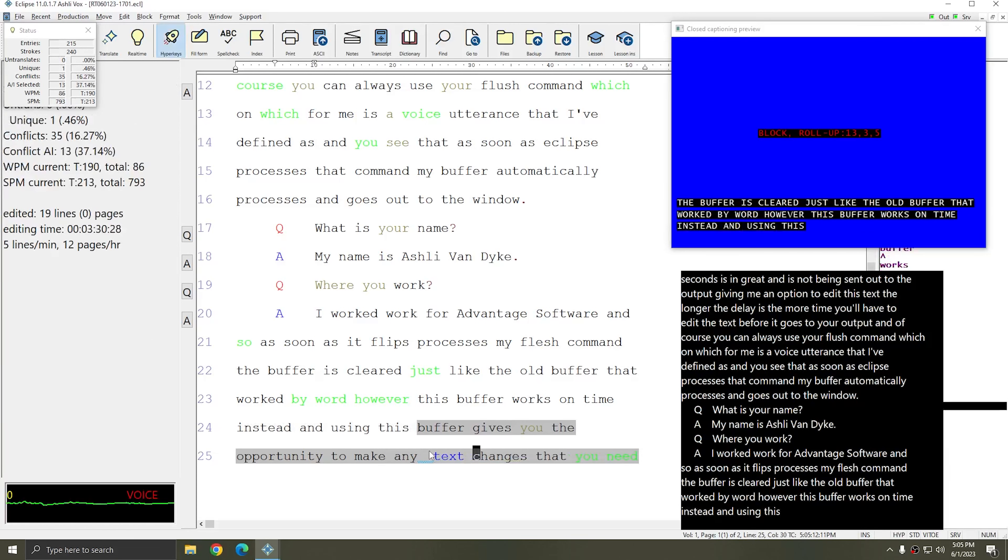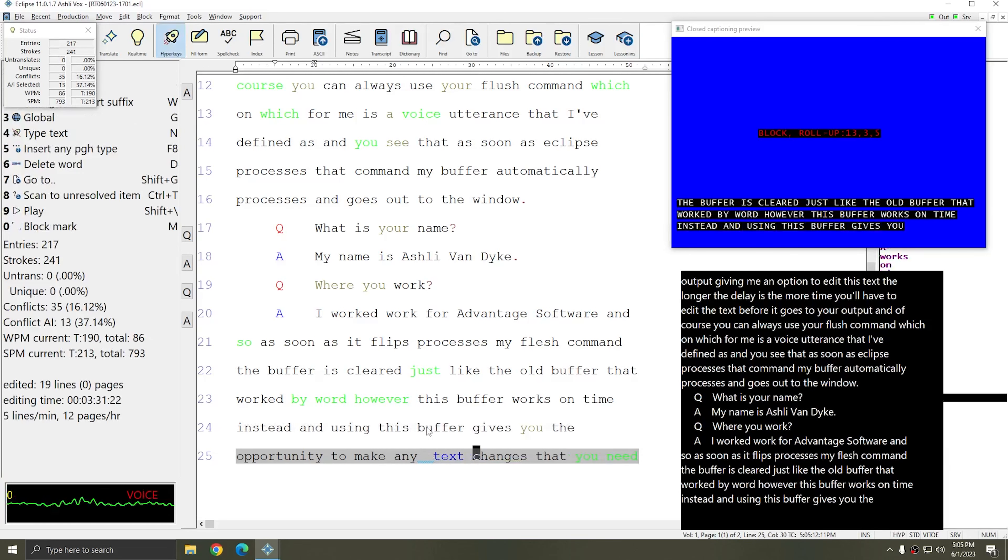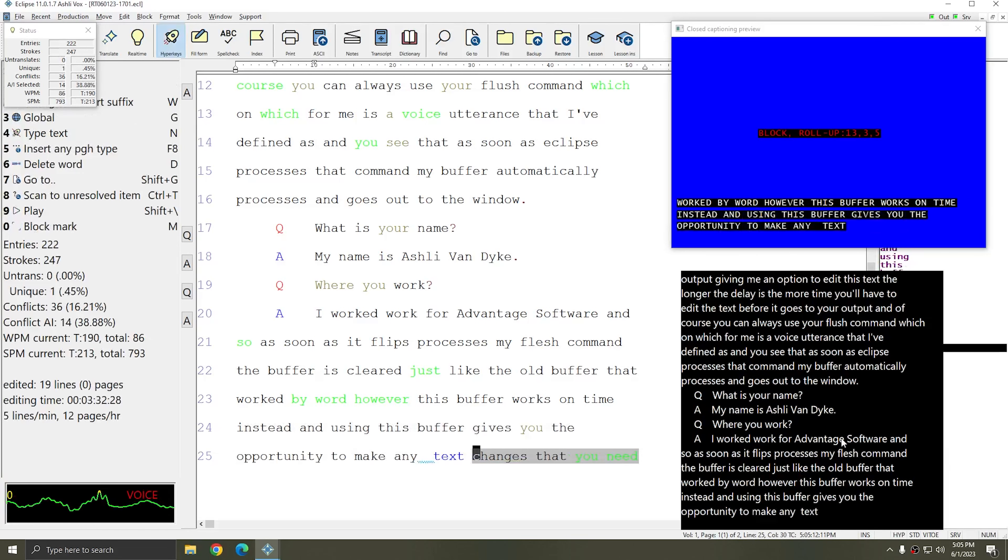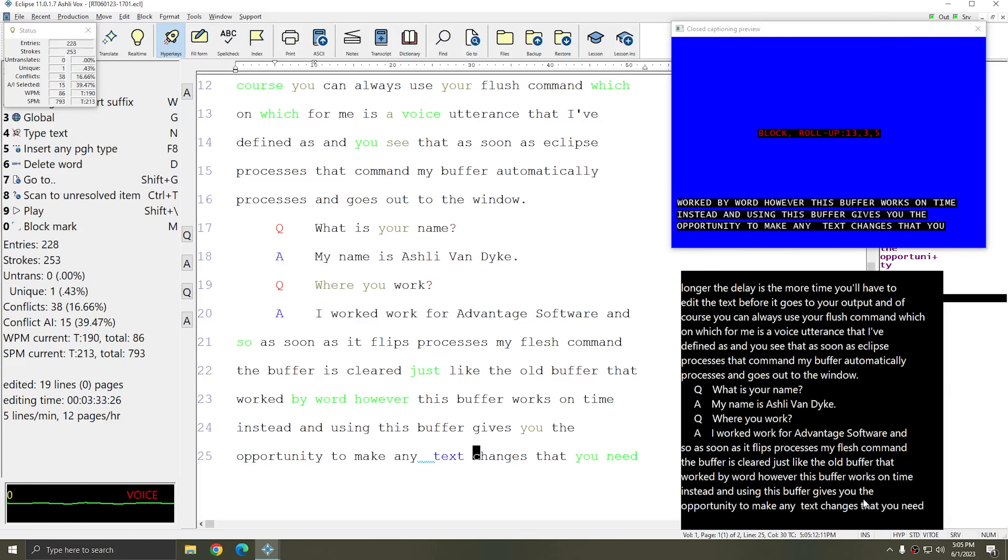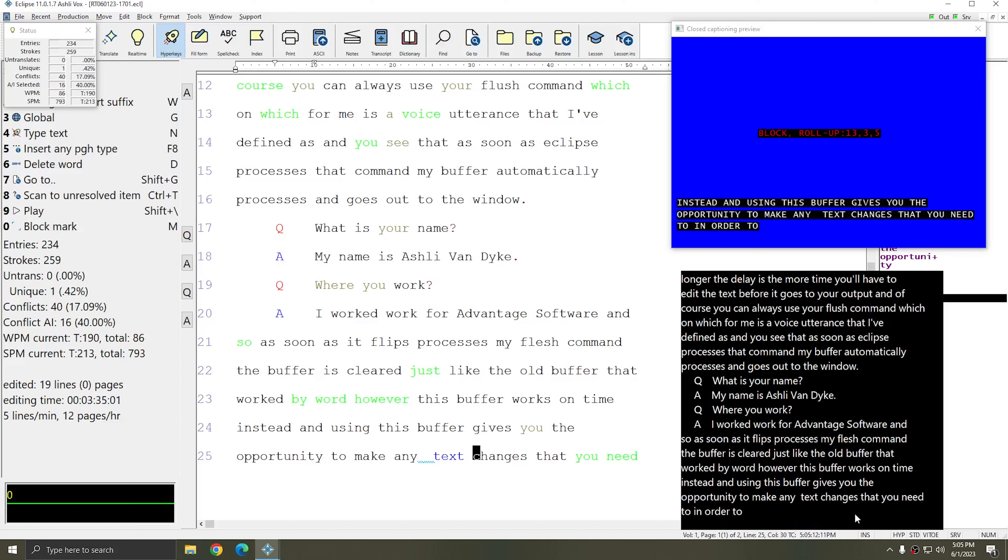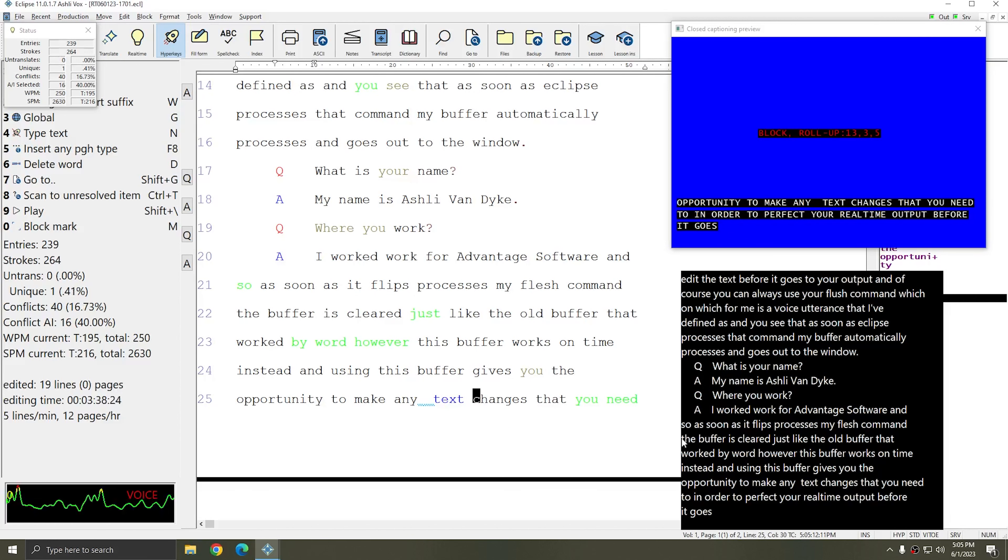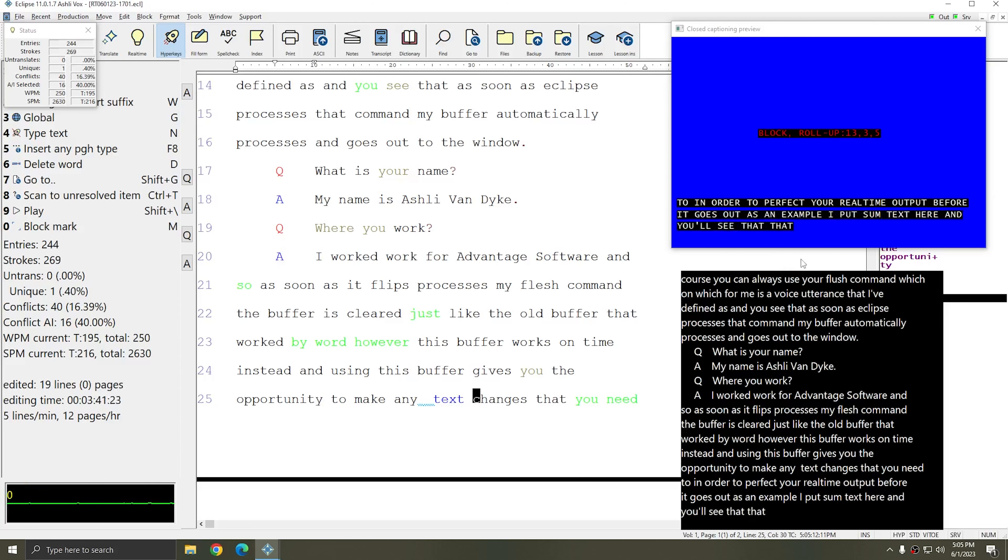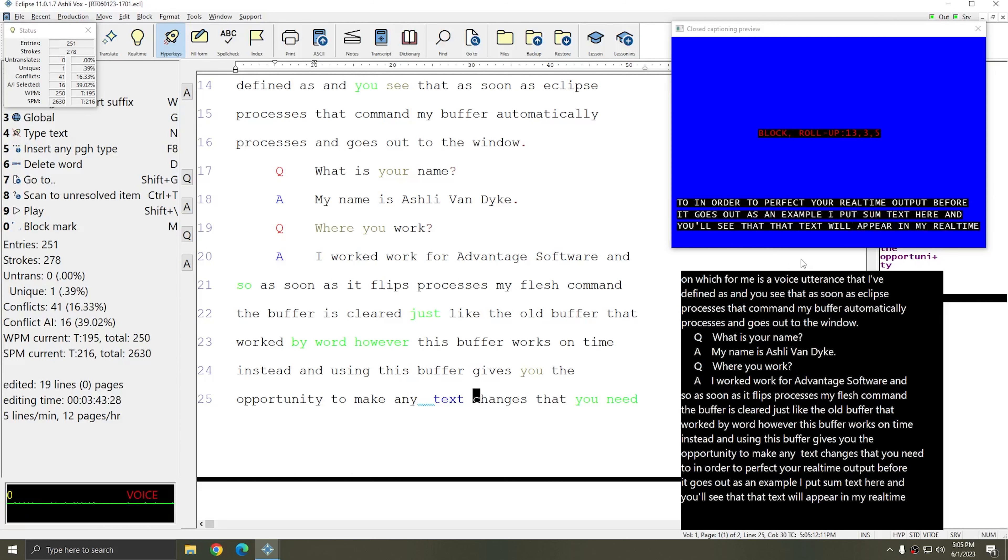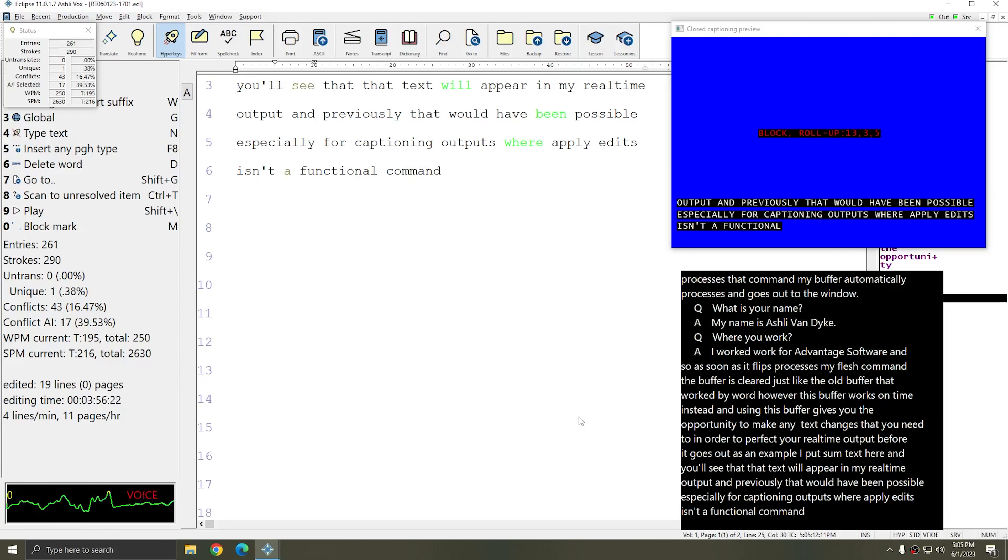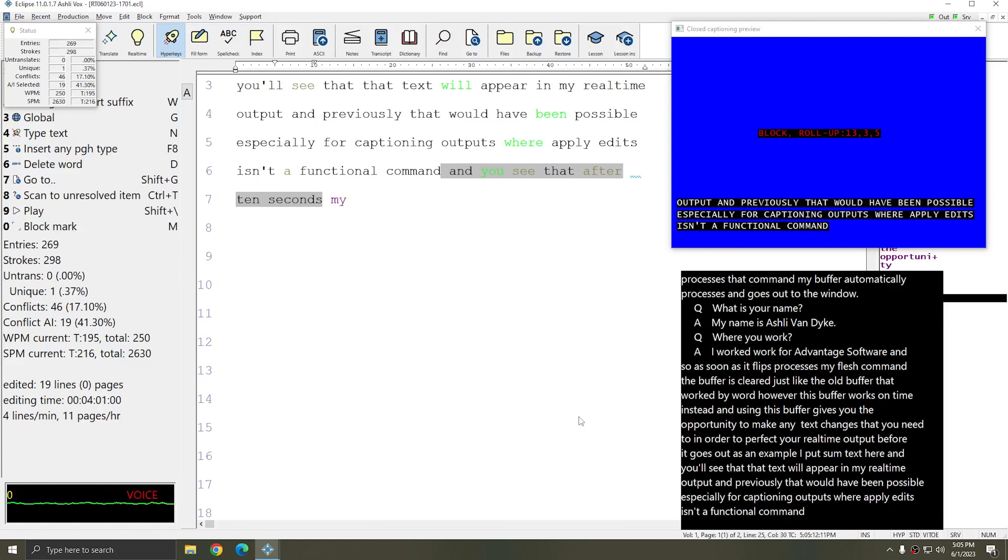As an example, I put some text here and you'll see that that text will appear in my real time output. And previously, that wouldn't have been possible, especially for captioning outputs where apply edits isn't a functional command. And you see that after 10 seconds,